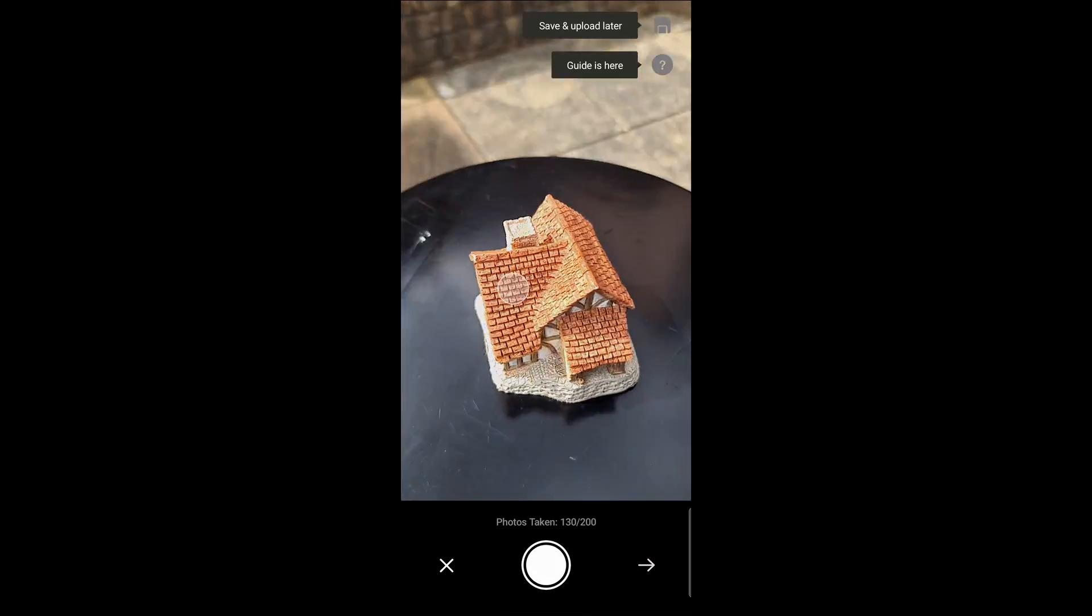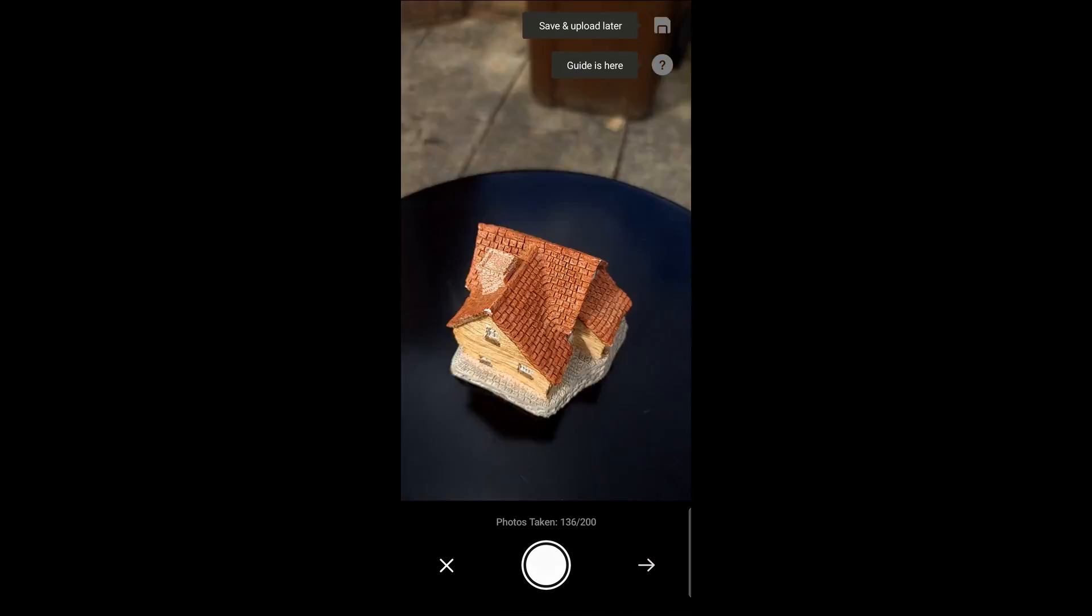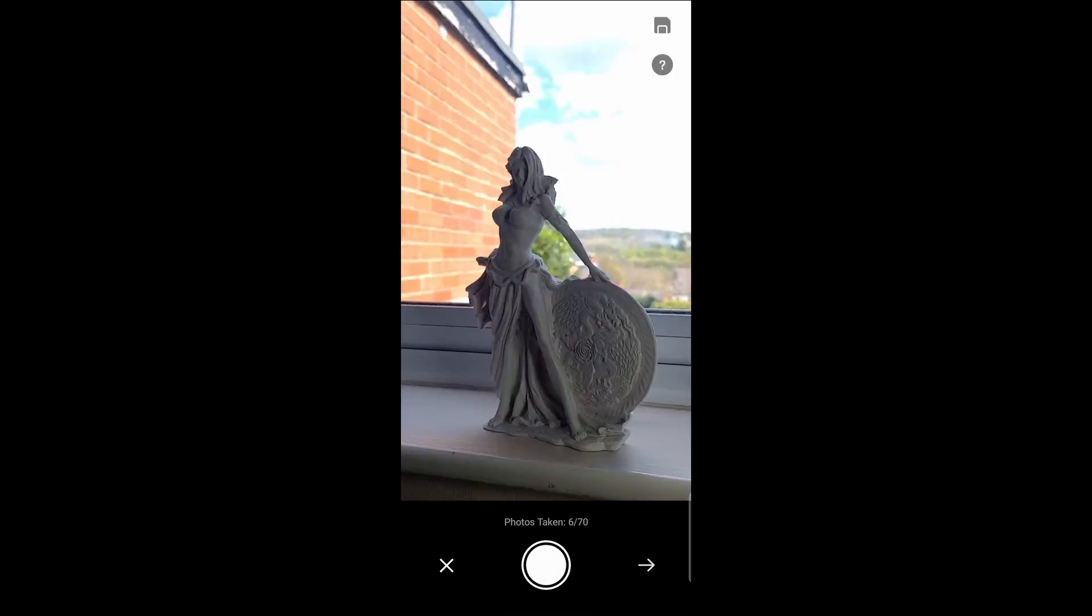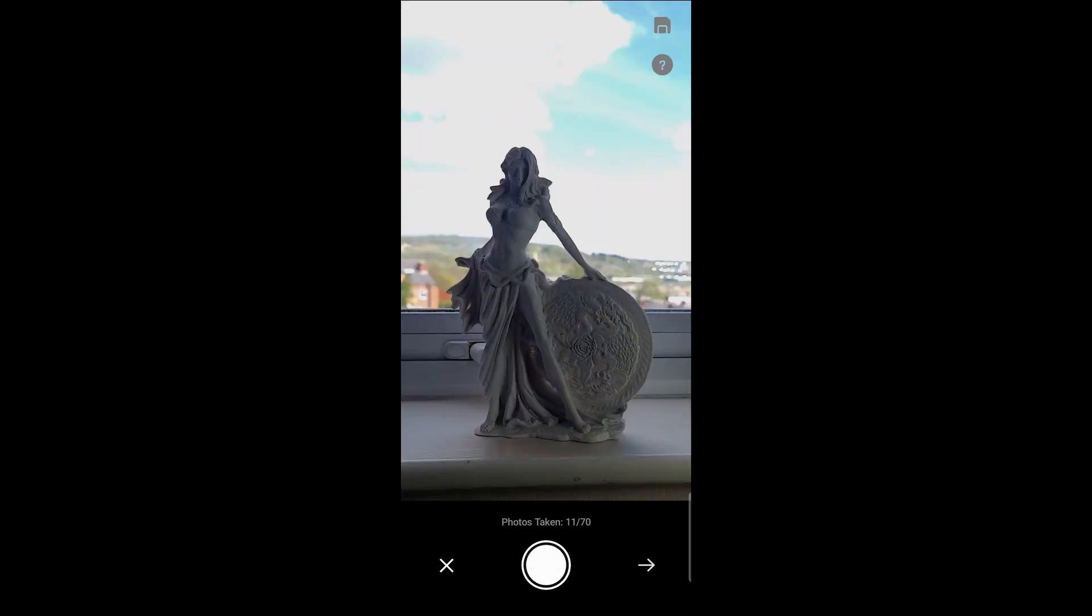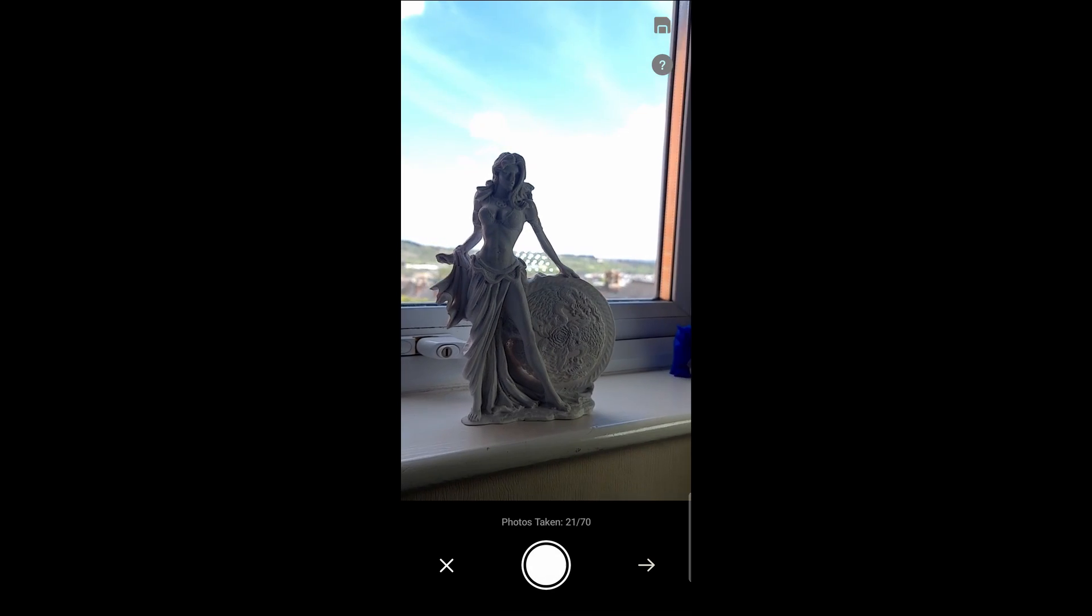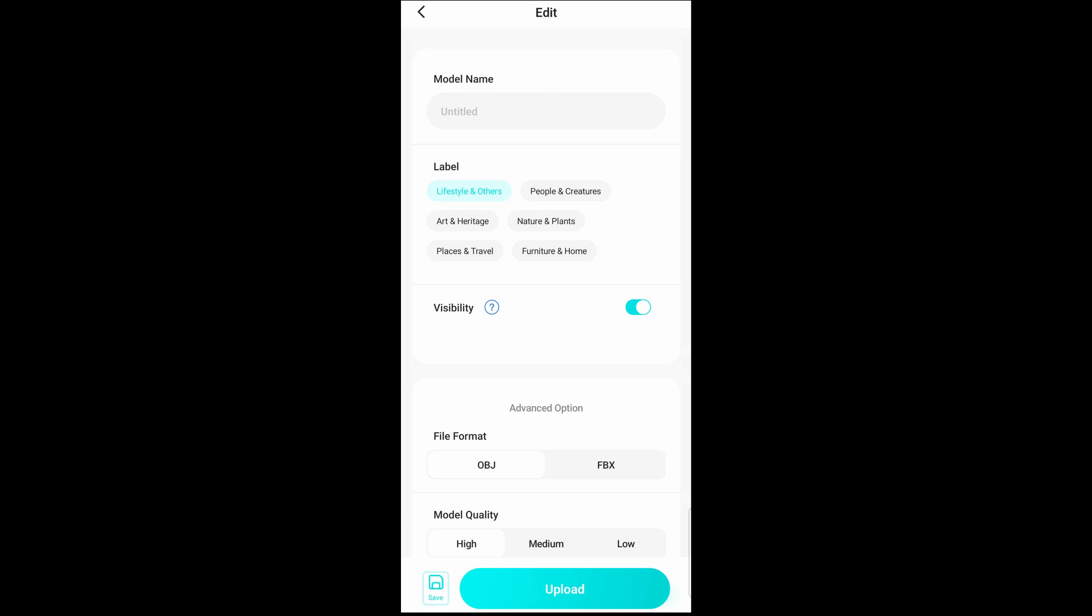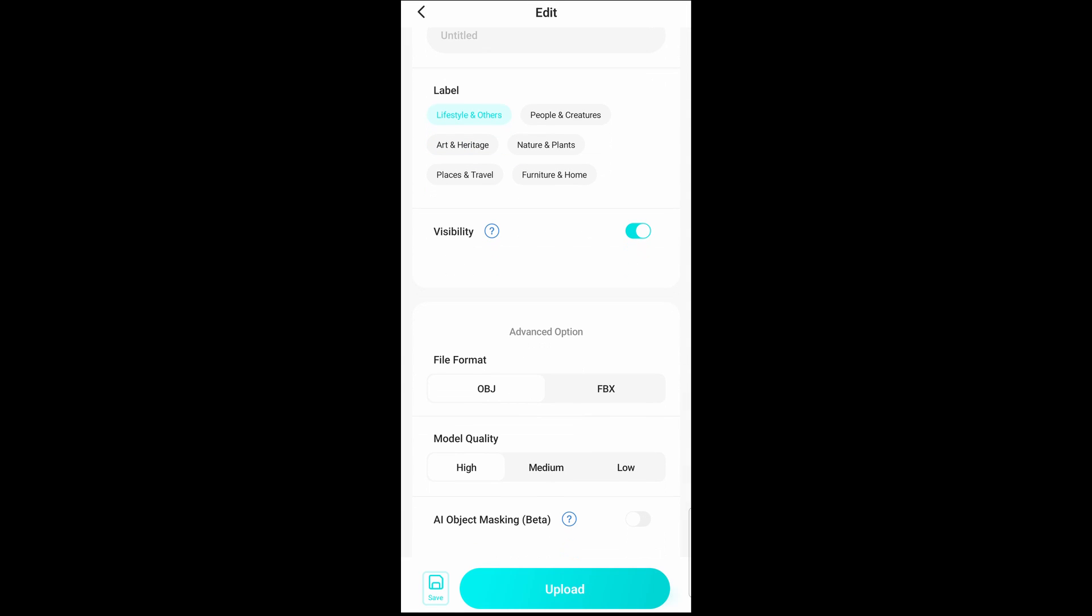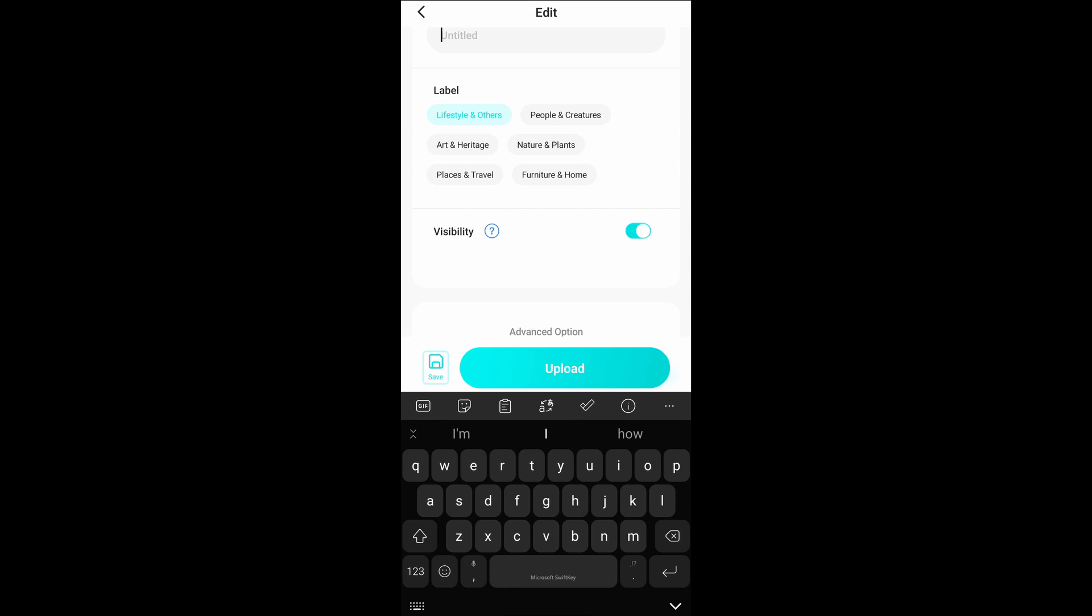Once you're done with that you can go over to the model section where you can enter the name of the model that you're taking, select the label of type and you can choose if you like this to be either OBJ or FBX.